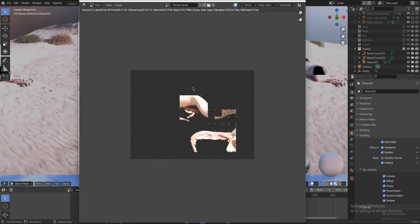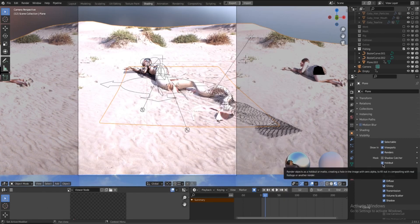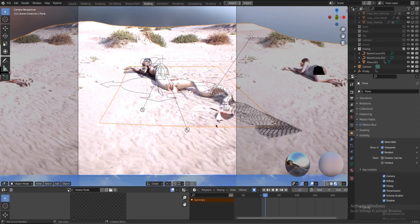Save it as a PNG with an alpha channel. And for the second pass, I'm going to revert the changes of the holdout. And instead, select them as shadow catchers.